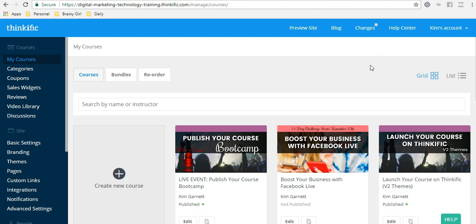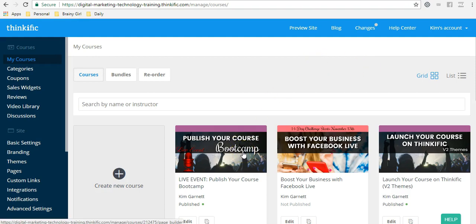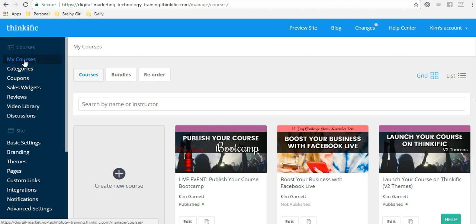The first thing you're going to need is a completed course and the course has to be published in order to make this happen. So you could publish it and go through this process in about five to ten minutes and have it all set up and ready to go. So you're going to go into your Thinkific dashboard under my courses and choose the course that you want to redirect the landing page for.